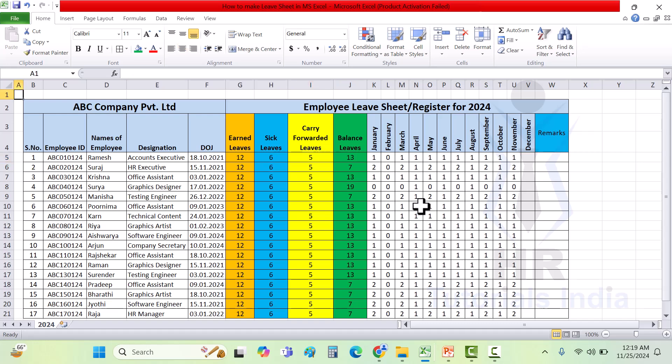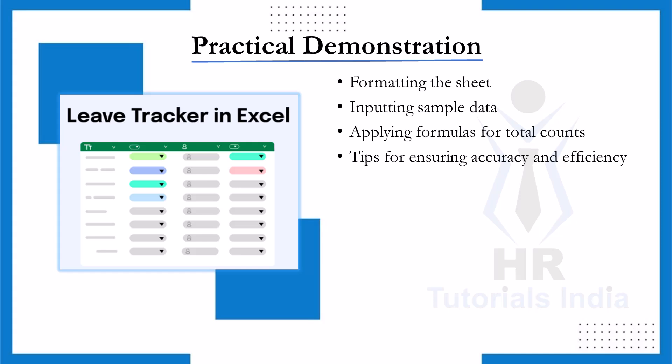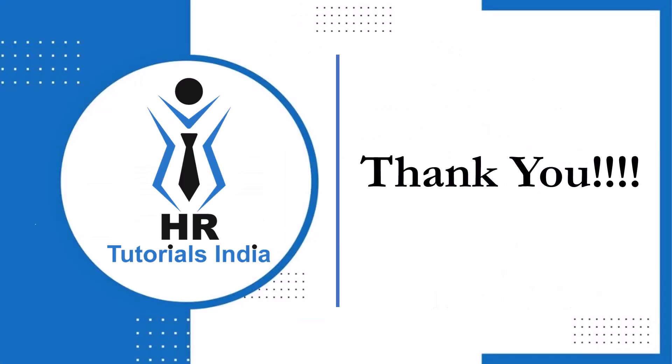So friends, in this way we can generate or create a leave register or sheet for employees of any company. Hope you understood how to create the leave register, how to enter leaves taken by employees, and how the balance leaves are calculated using the formula. A leave register is an indispensable tool for any organization, ensuring transparency, accuracy, and compliance in leave management. By systematically tracking employee leave, you can streamline payroll processing, adhere to labor laws, and maintain an organized work environment.